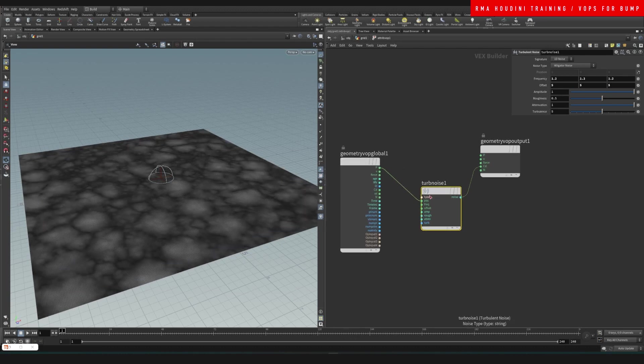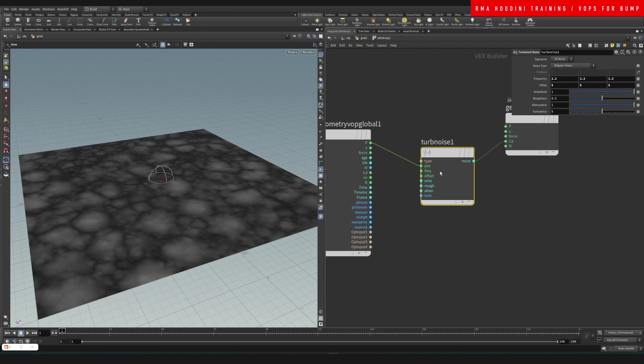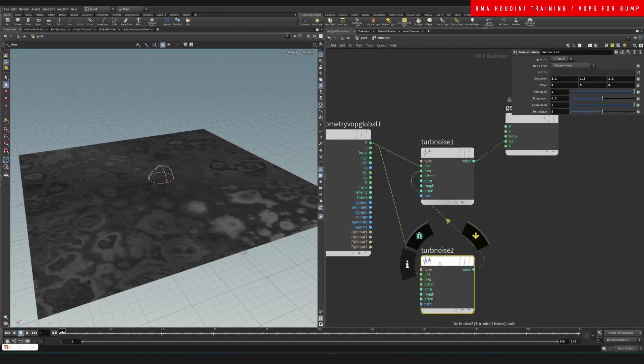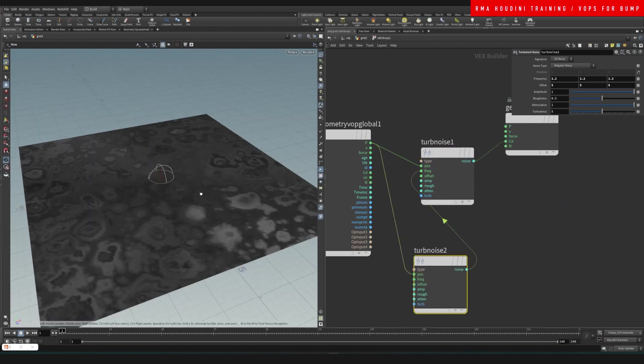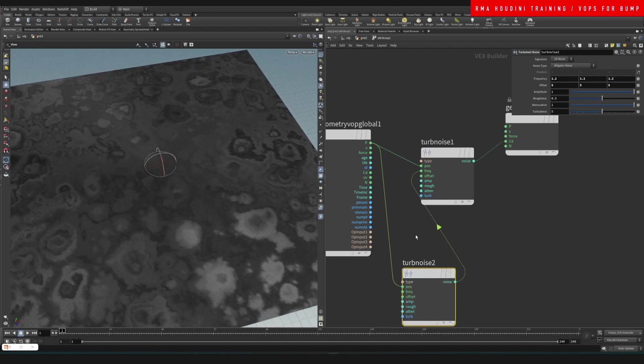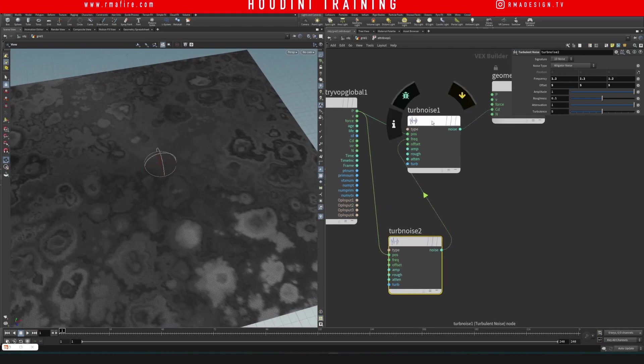Additionally, if you wanted to take this to the next level, you can also do two noises and connect this one to the frequency and then start playing with some of these noises, which will give you some very interesting patterns.